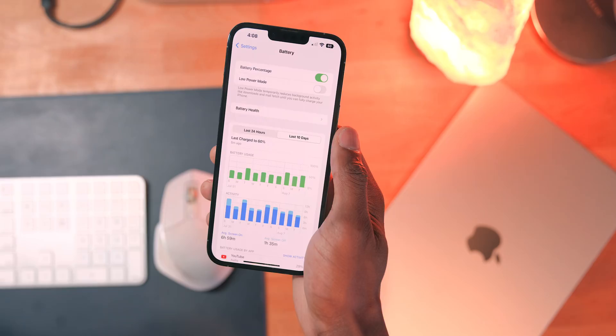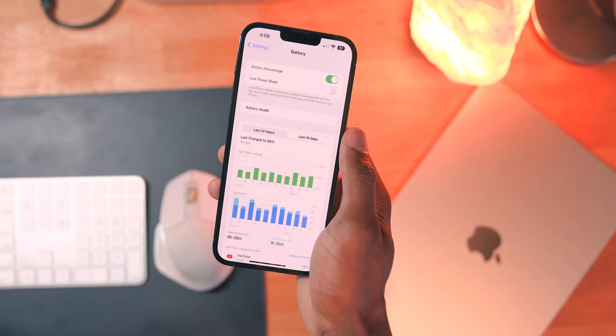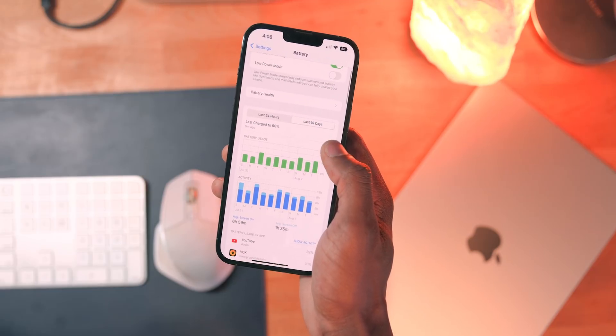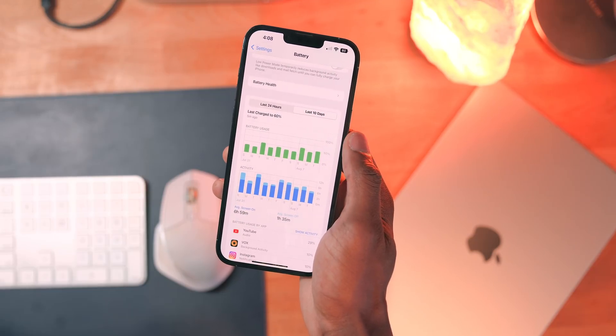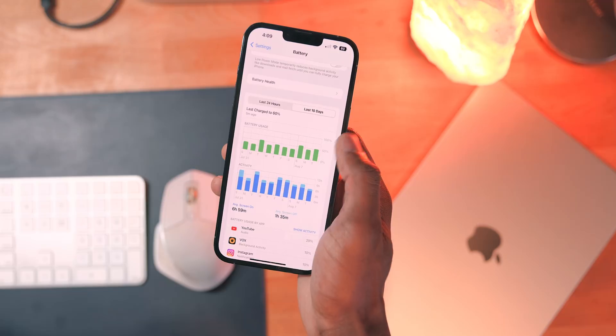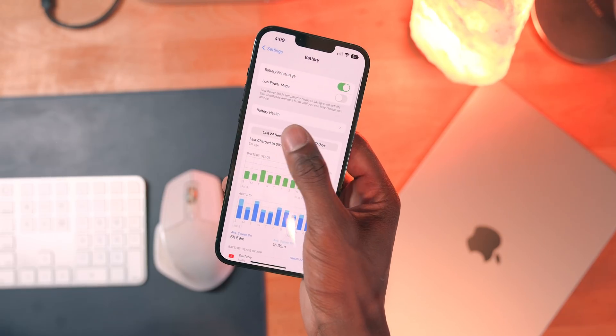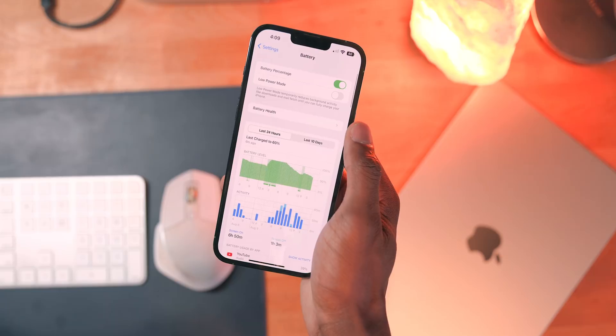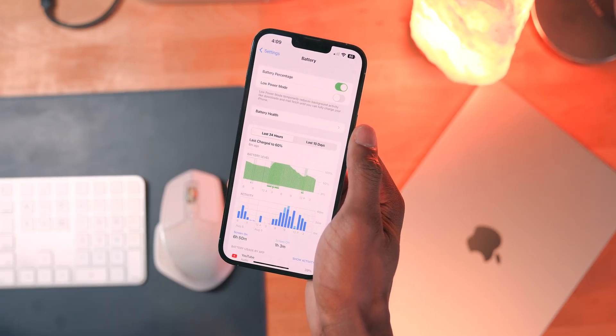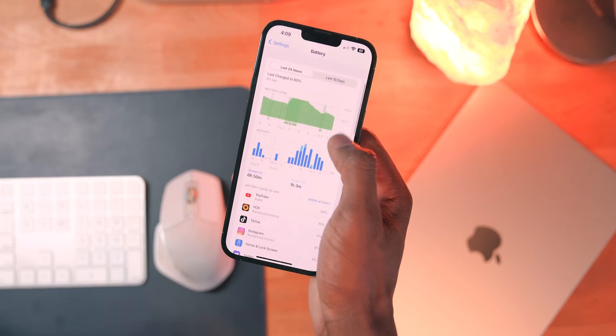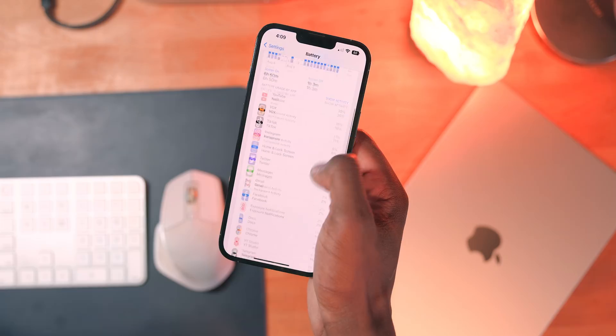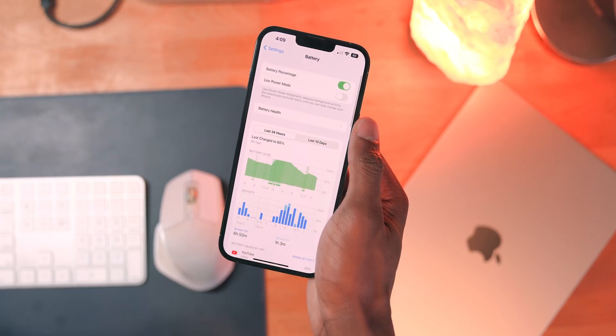Unfortunately, since installing Beta 5, I've personally noticed a pretty substantial dip in battery performance on my iPhone itself. It's only been a little over 24 hours, but so far it hasn't been great. Normally by noon my phone is around 80 or 75% based on my average usage, but I found myself at less than 60% with the same usage. It's not a huge concern for me personally since I'm always around a charger, but it's definitely disappointing to see.